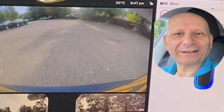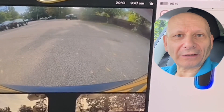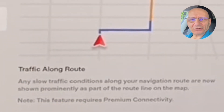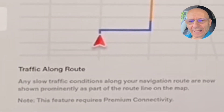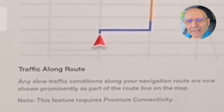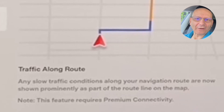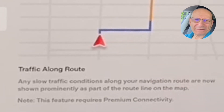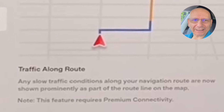The next part in the release notes is Traffic Along the Route — this is a navigation improvement. Any slow traffic conditions along your navigation route are now shown prominently as part of the route line on the map. This feature requires premium connectivity, so if you haven't got that, you won't have it. Though people have said that if you connect your phone hotspot it may work.